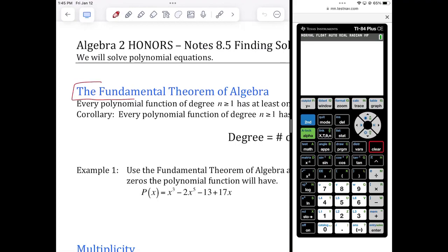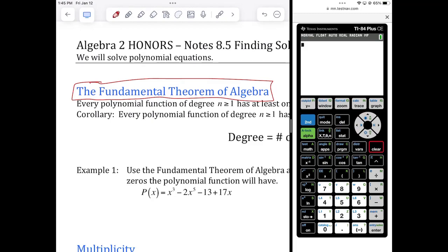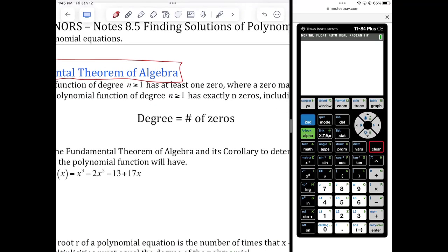We're going to start with the fundamental theorem of algebra. This is a theorem that was first proven by the guy on the poster over there in red, Johann Carl Friedrich Gauss. He actually proved it for his first PhD and ended up proving it several different ways over the course of his life. Basically, what it says is the degree of your polynomial tells you how many zeros or x-intercepts your graph has. It's pretty easy.